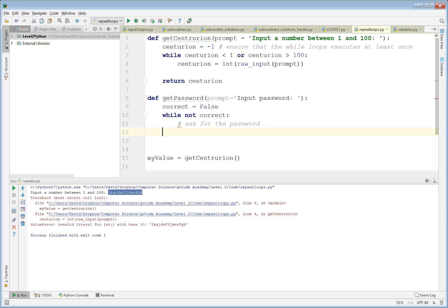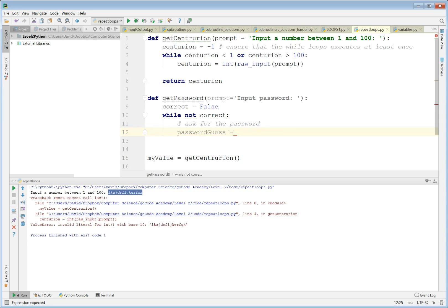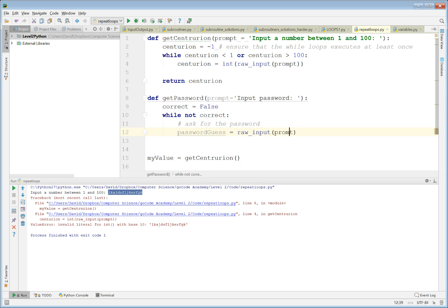Let's put something in here to ask for the password. We're going to use raw_input, so let's call the variable 'password_guess'. password_guess equals raw_input, and we're going to use the prompt that we've got in the parameter. This will continuously say 'input password' whilst correct is not True.